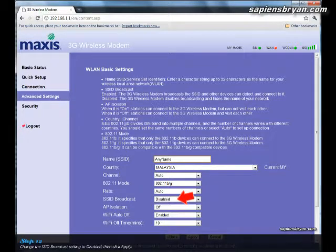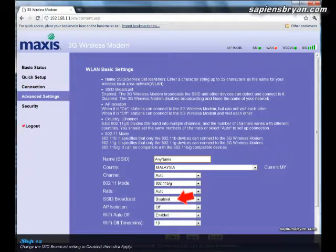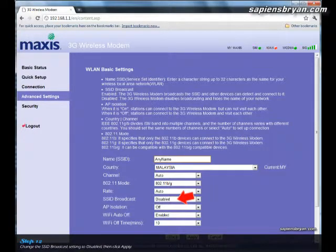In this page, just select Disable for SSID broadcast and then click Apply. By doing so, we are actually hiding the network name from the strangers' connection list so that they won't be able to see our network name in the list.